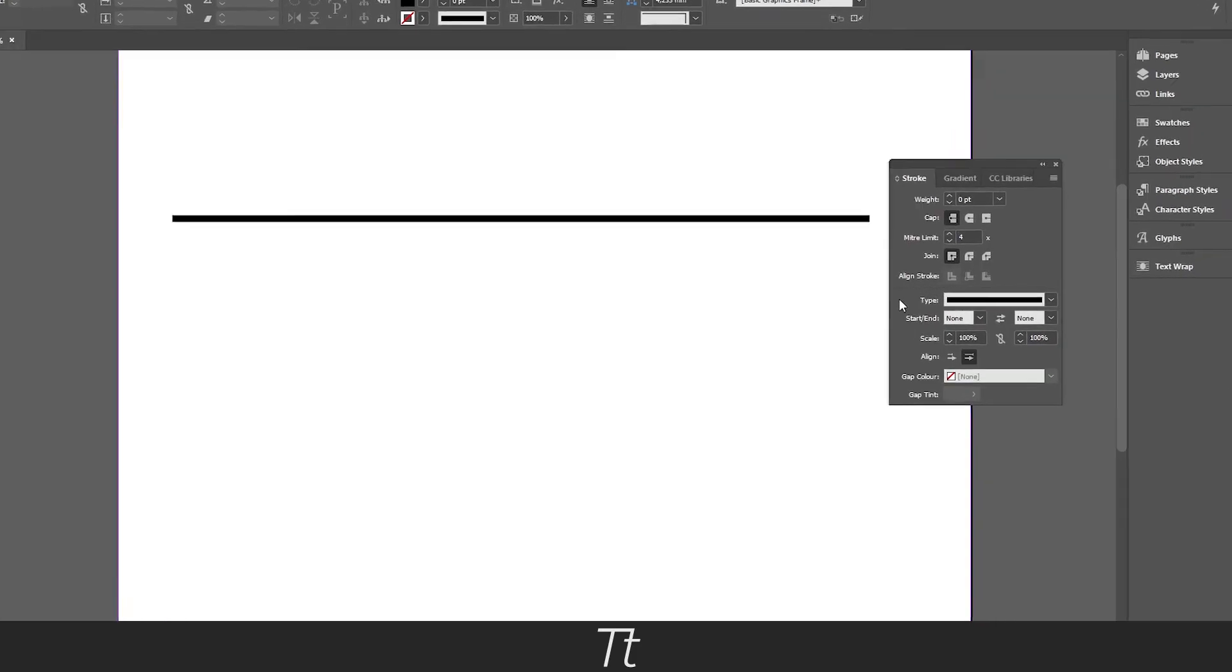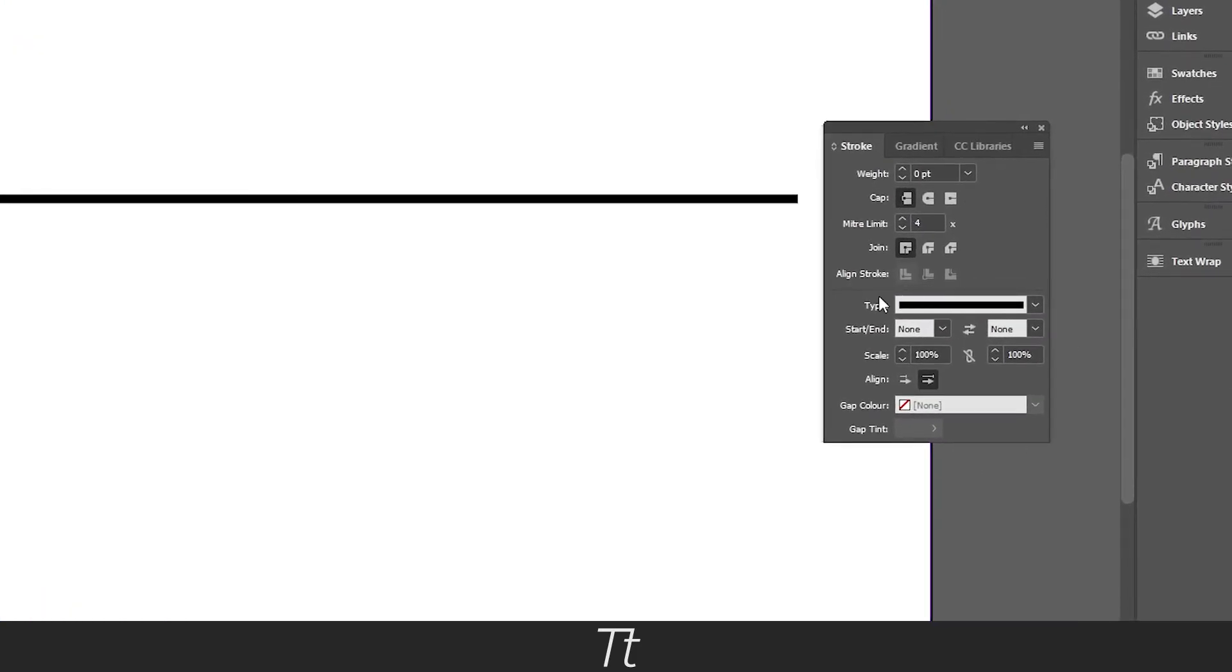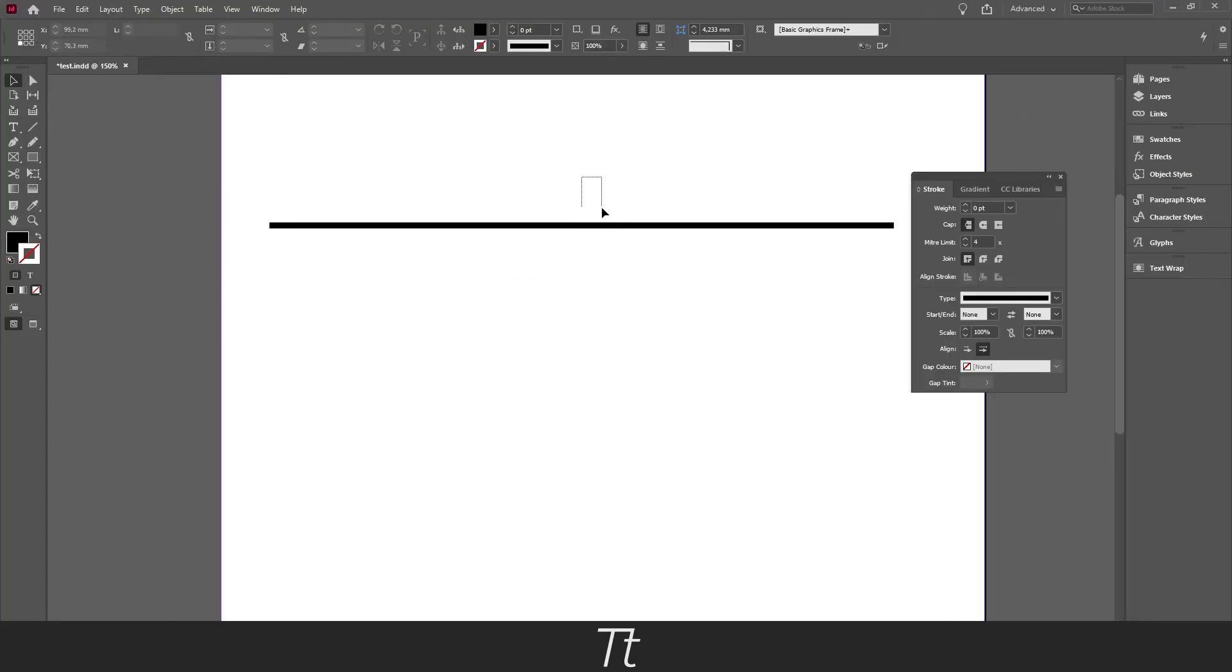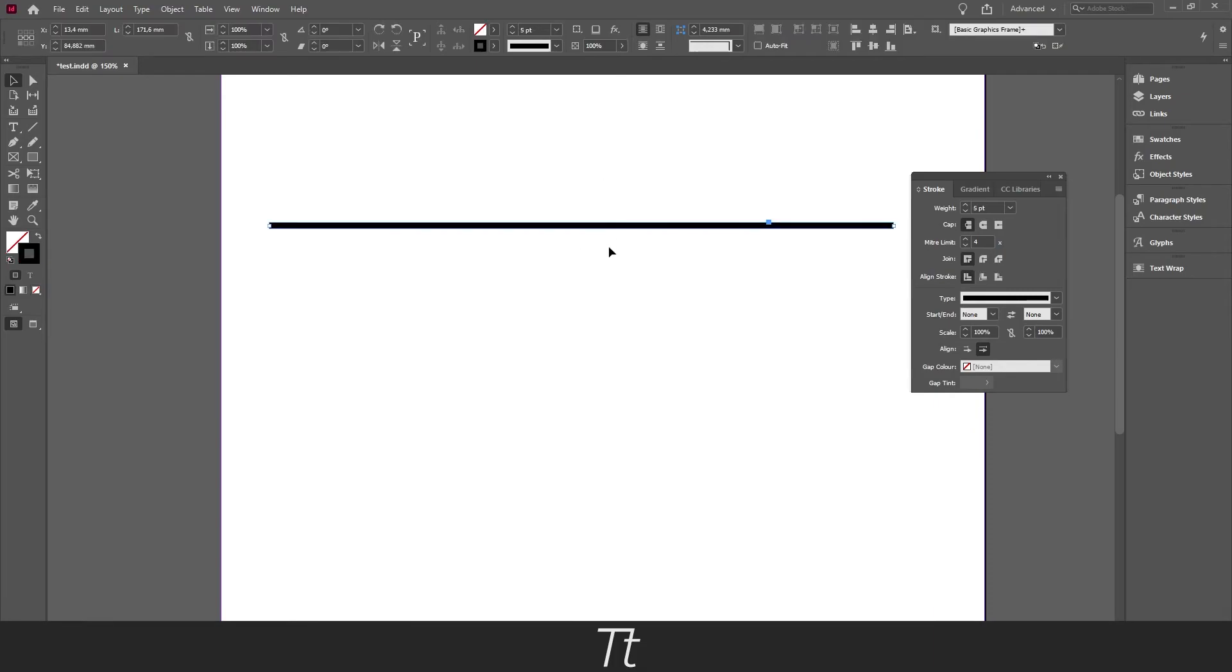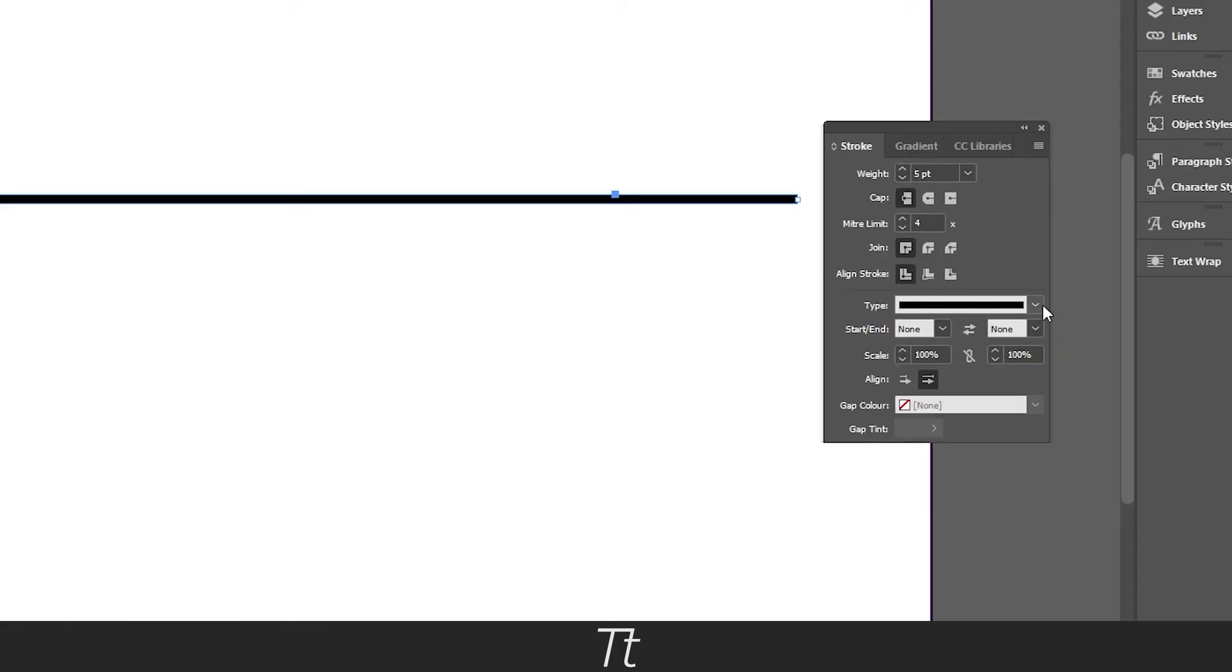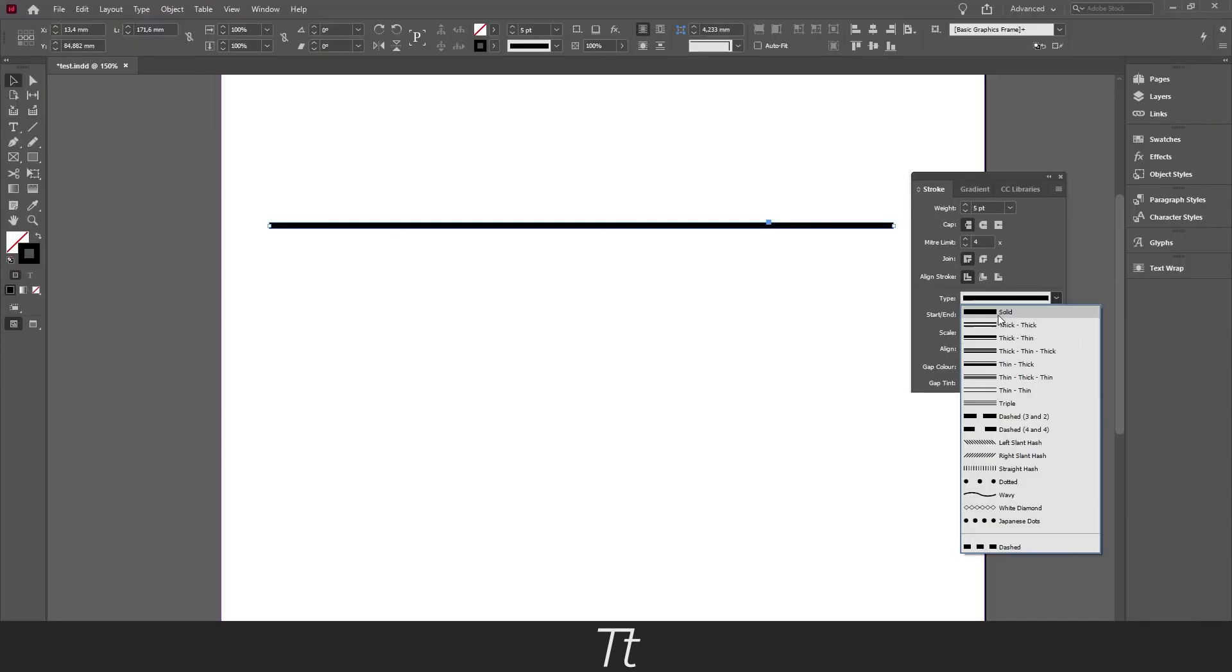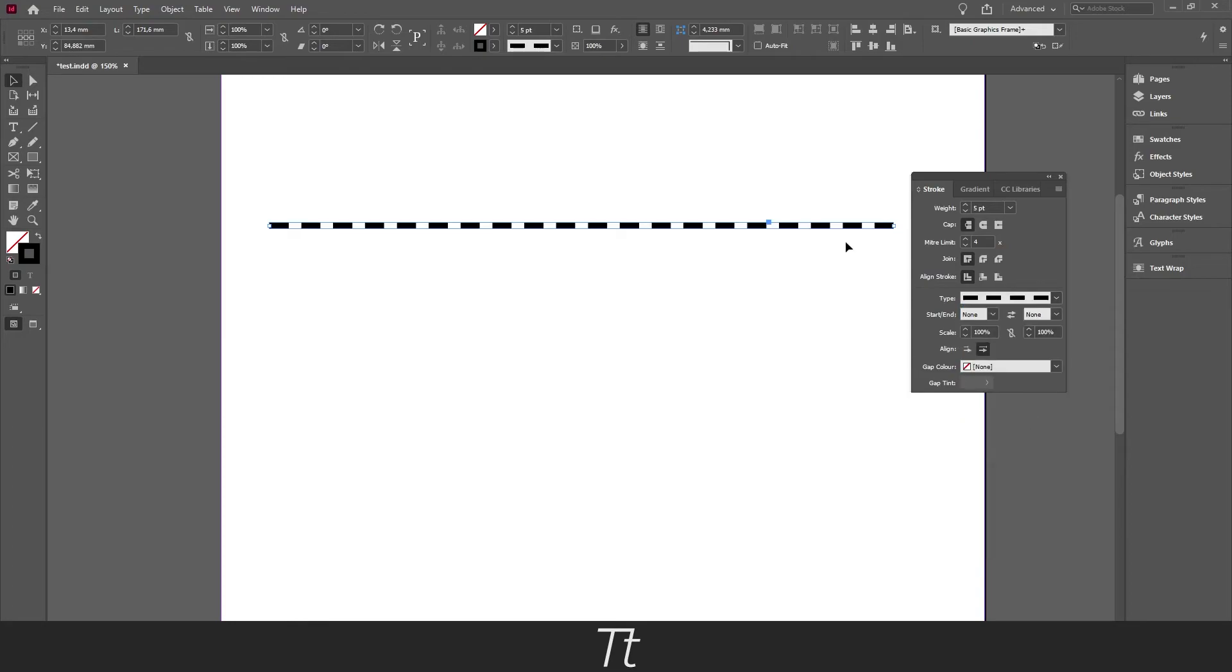That is down here in the type. And if we select the line again, we can from the type right here, if we press on the down arrow, we get all of these options right here. So you can also get a dashed line, and as you can see, the line is now a dashed line.